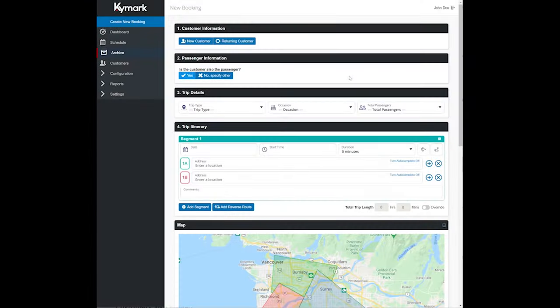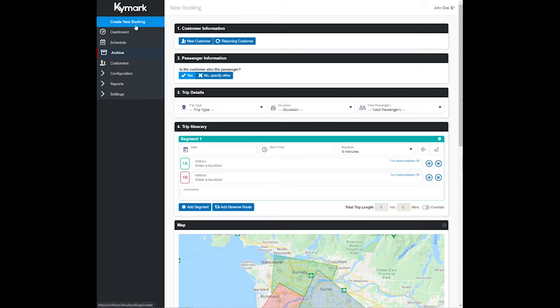Hello and welcome back to ChiMark Limo Software. In this tutorial we're going to show you how to enter a new reservation into ChiMark Limo Software. You'll start off by clicking on Create New Booking in the top left corner of the screen when on Desktop.